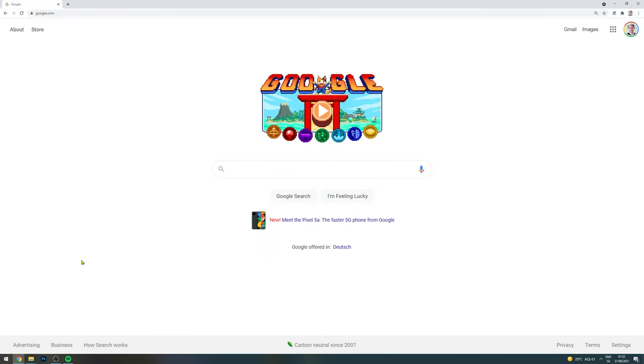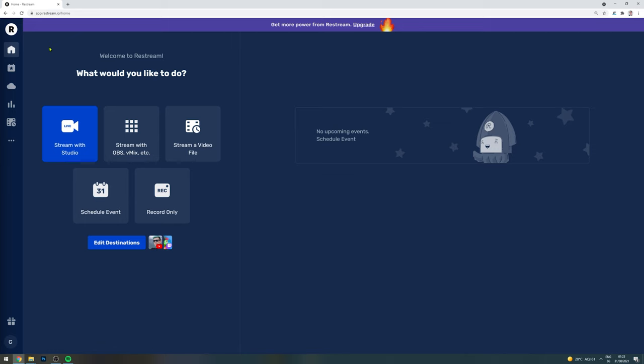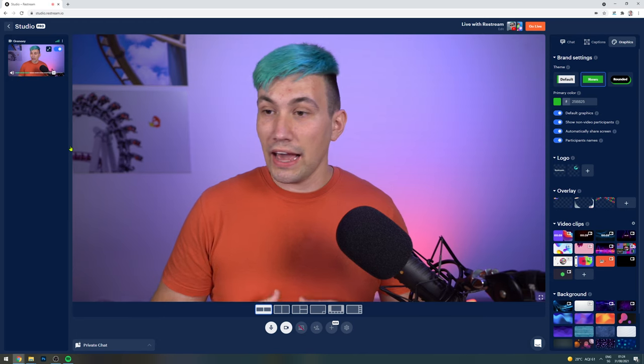First things first, this live streaming solution is completely web-based, which means all you need is a web browser. So first step is to go to Restream.io. Once you have created a Restream.io account and logged into it, this is the dashboard you will be presented with. And in order to access their online live streaming tool, we click on Stream with Studio.